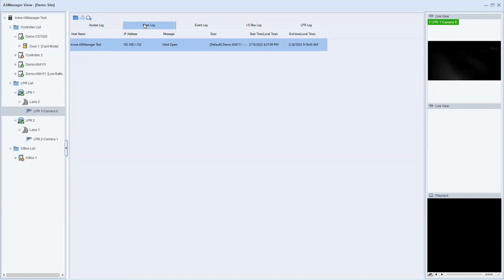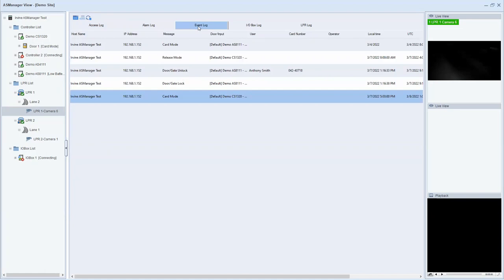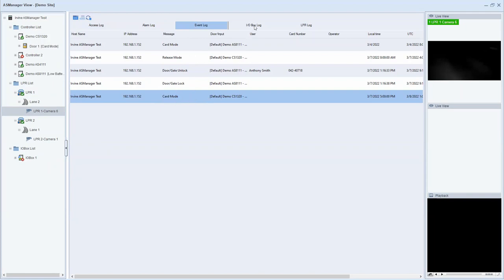If you click on alarm log, this will give you information if say, for example, a door was held open for longer than you've defined it can be open. You'll get an alarm log notification right there. Event log, if someone changed the schedule state of the doors, for example, if they put it in release mode or if they did like a force unlock or change it back to card mode, you would see that information here. IO box log, if someone triggered an output off of one of the input output boxes, you'll see that information here.